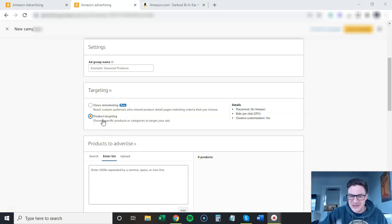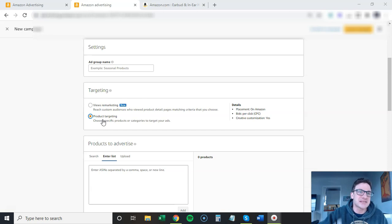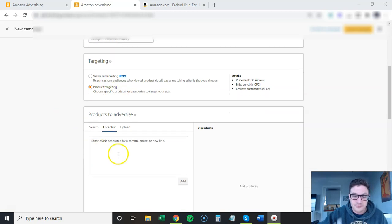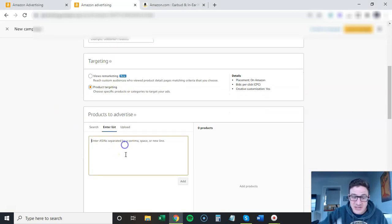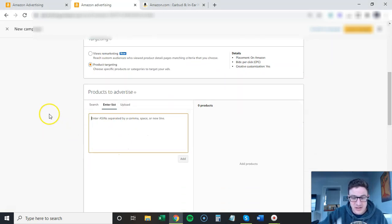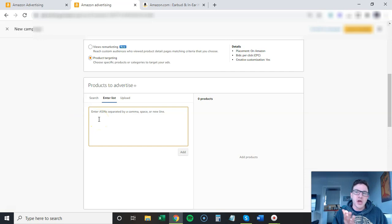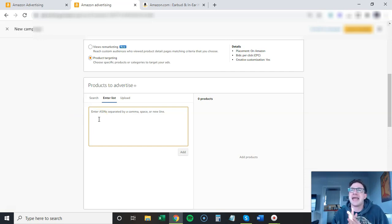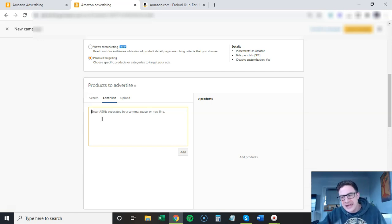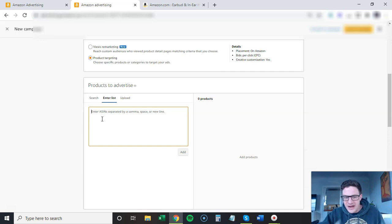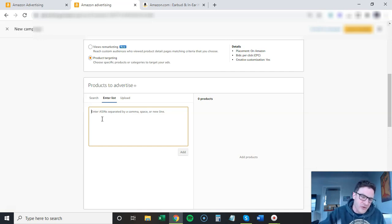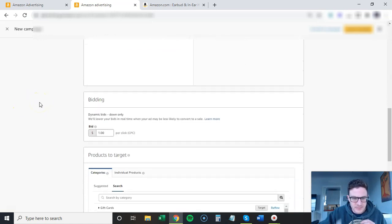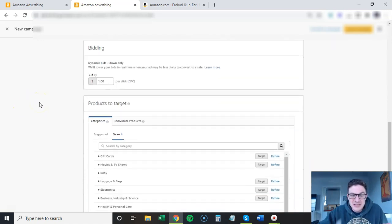For sponsored display you're going to choose product targeting, enter your products. One quick tip here: if you have a large catalog, you can group them. Say you have ten shirts that are all different variations - I like to put them all in one ad group here. I think it gives you more impressions because not a lot of people bid on these ads. You can cover more real estate.